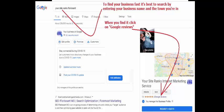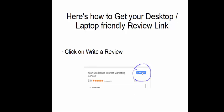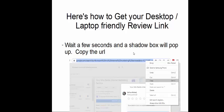Go to Google, and using your business name, go ahead and search. You're going to find your business listing and click it. Click on the review section right here that the arrow is pointing to. Another window is going to open, and you're going to click Write a Review. Then wait a few more seconds — a little shadow box will pop up, and that's when you'll have the right URL to go ahead and highlight and copy that, and put it back into your review sheet.